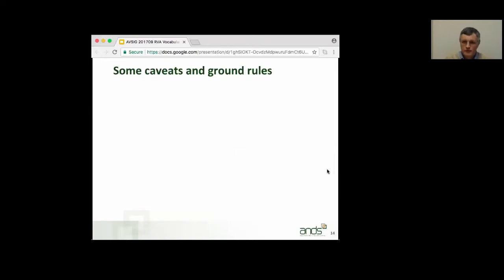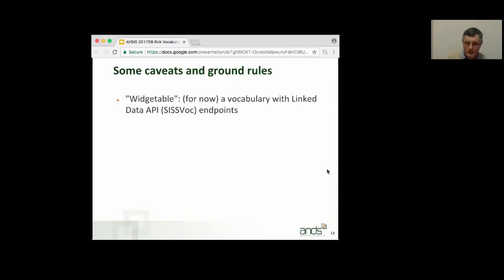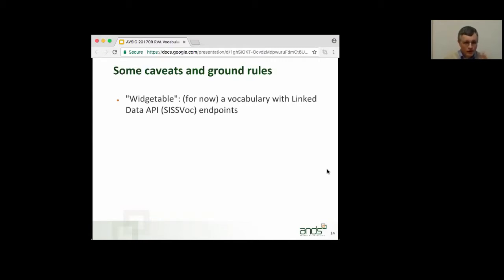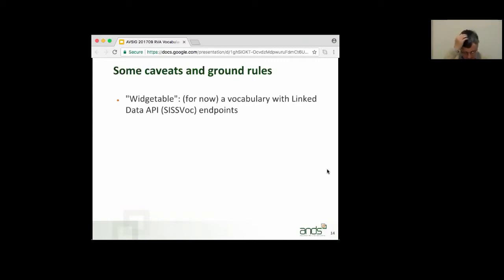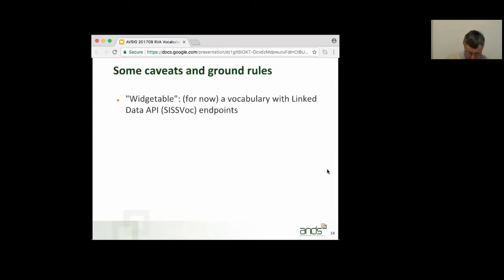There are some ground rules. So, this only works for vocabularies that we call widgetable, which for now means a vocabulary that has linked data endpoints, linked data API endpoints, which, thanks to Simon, are in the SISSVoc family of endpoints. So, concepts and narrower and top concepts. Basically, it means you publish your vocabulary in RVA and you check the checkboxes to import into Sesame and publish through SISSVoc, and then your vocabulary, we will call that widgetable for you.